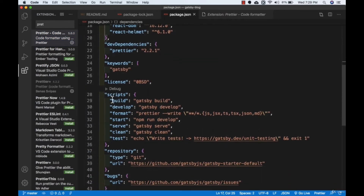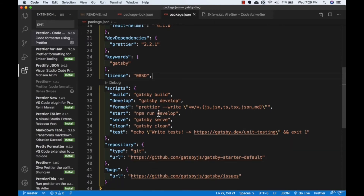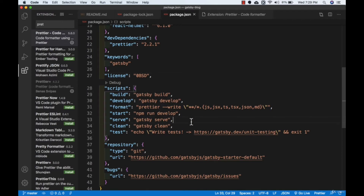Now we have all the scripts. We have 'npm run dev' — once you type 'npm start' this command gets executed and it will start the Gatsby website and load it in the browser. Then we have 'gatsby develop', which will again start the website. Either you can type 'npm start' or 'npm gatsby develop' — both are the same. We will be using 'npm start', which will run this command and load our website in the browser.